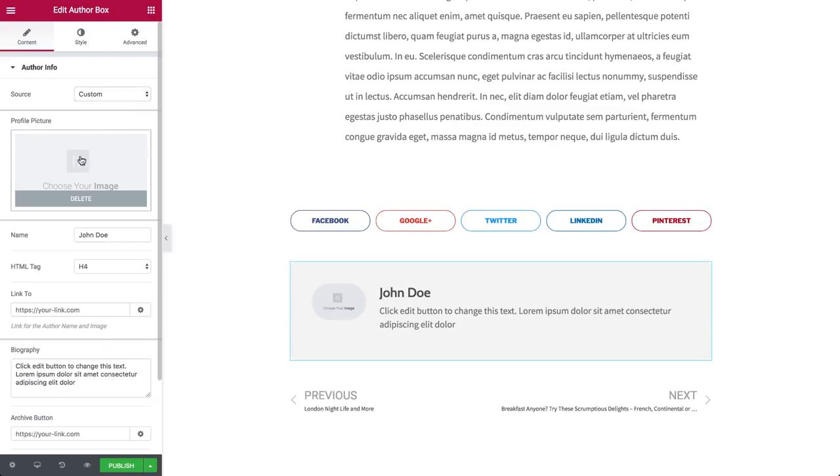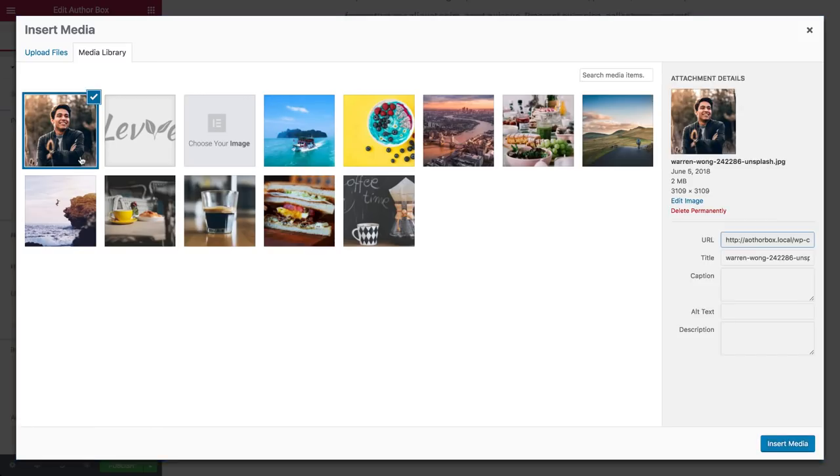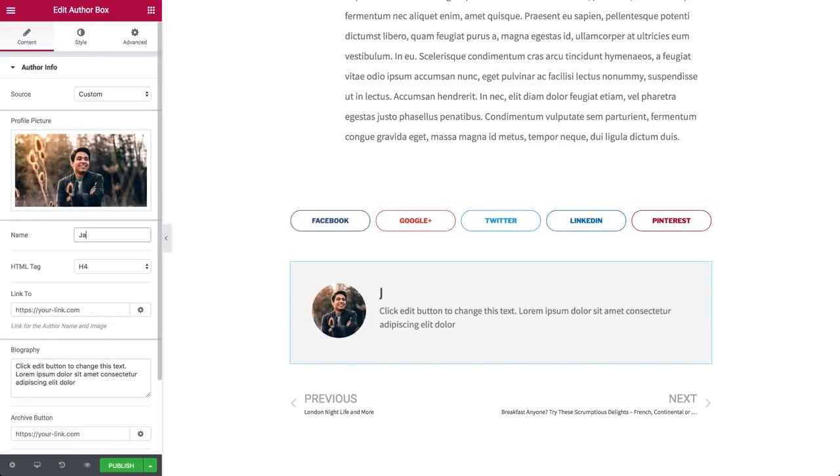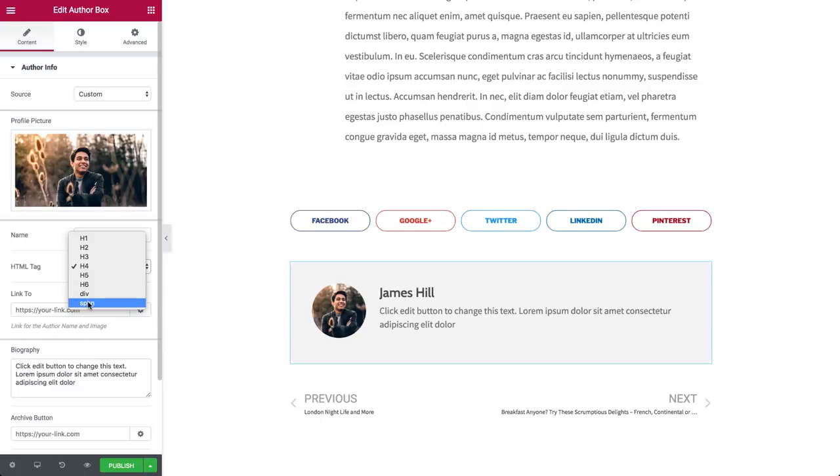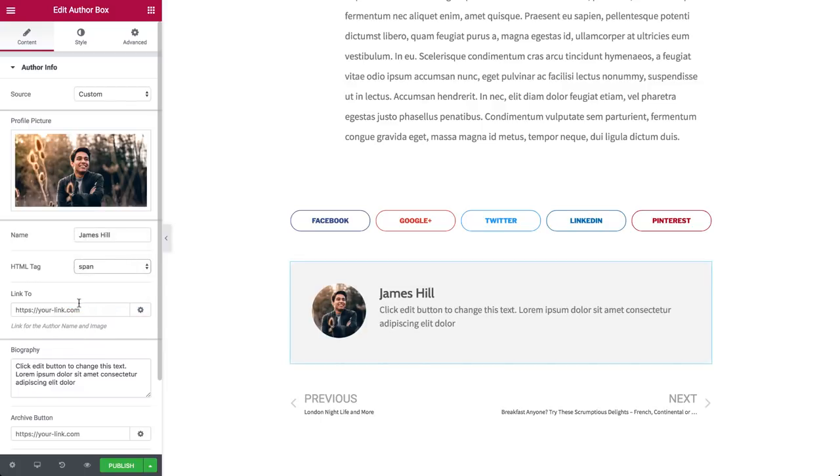First, upload a profile picture. Over here, name, an HTML tag, h1 to 6, or set it as div or span. In the Link To field, you can add a URL to link it. In the Biography box, add a short bio.